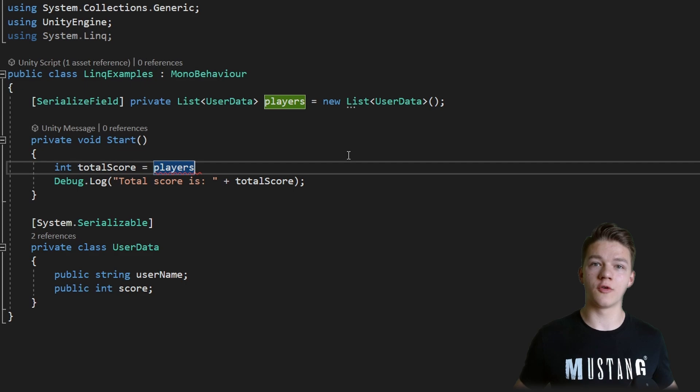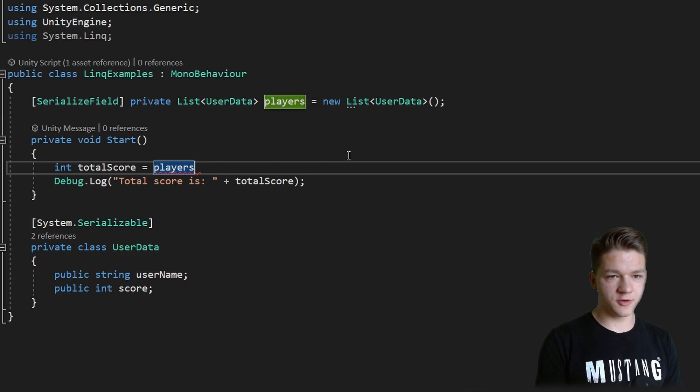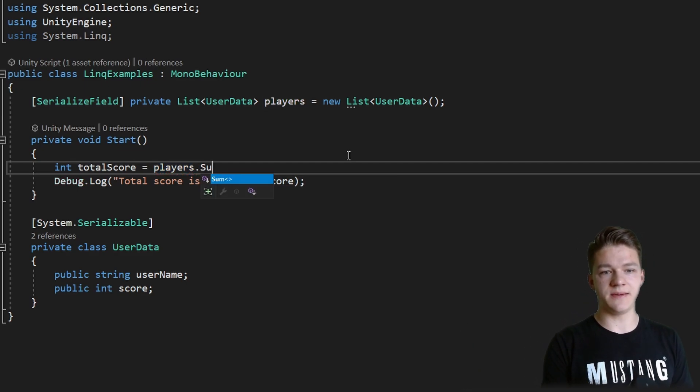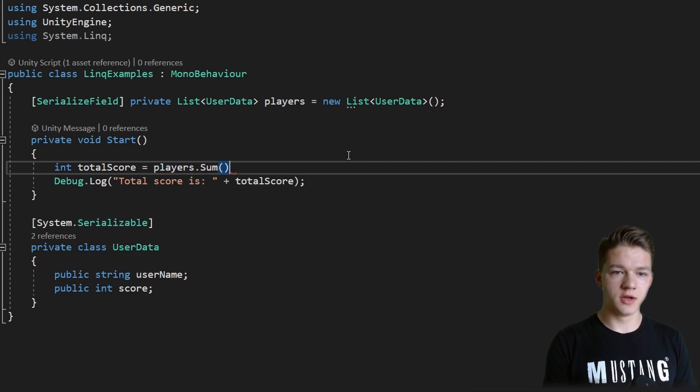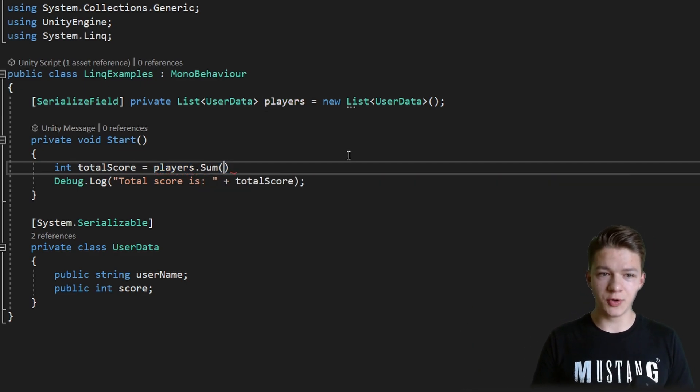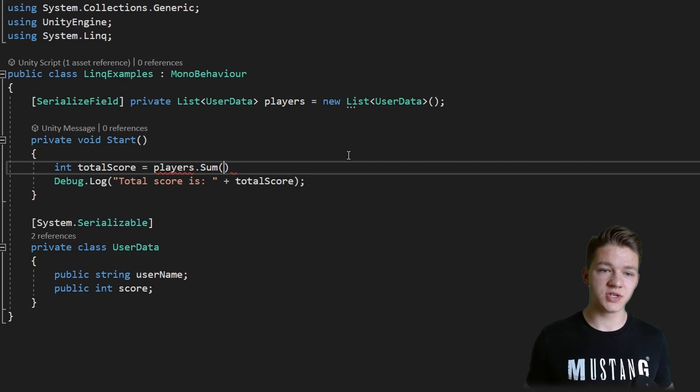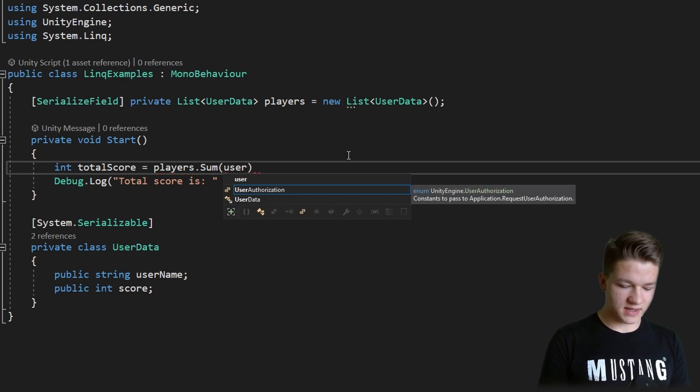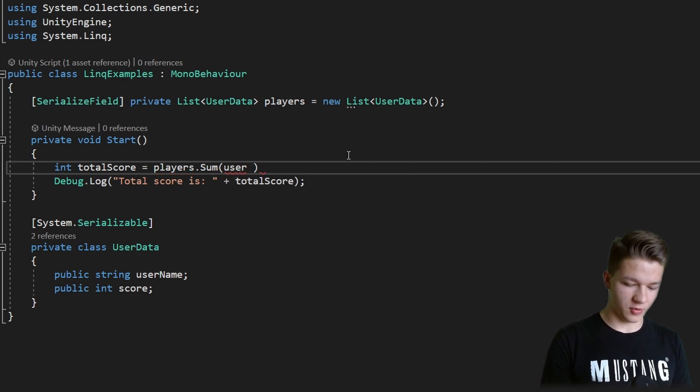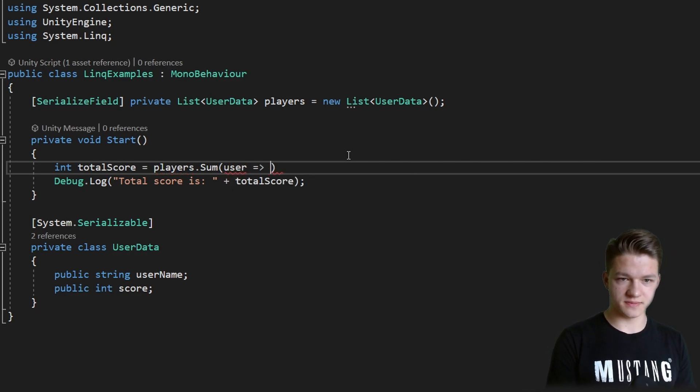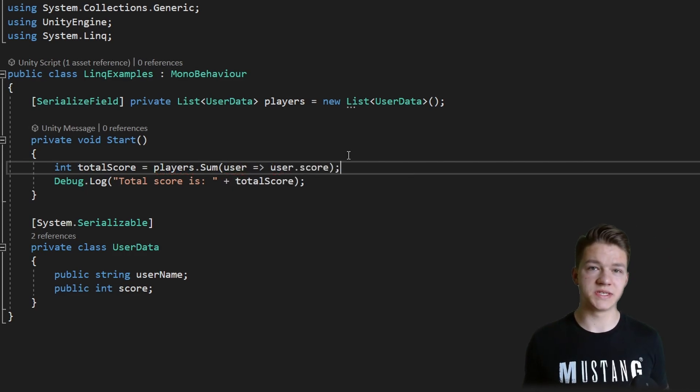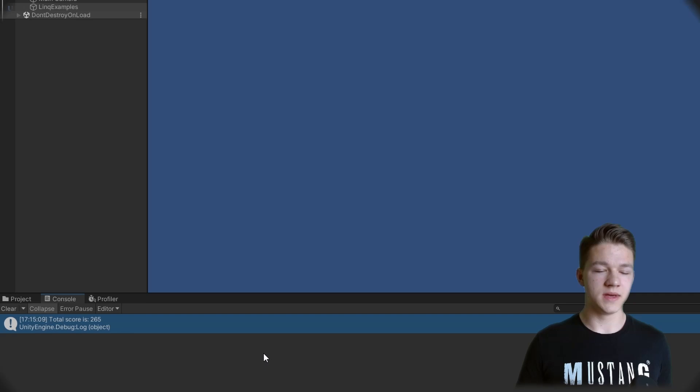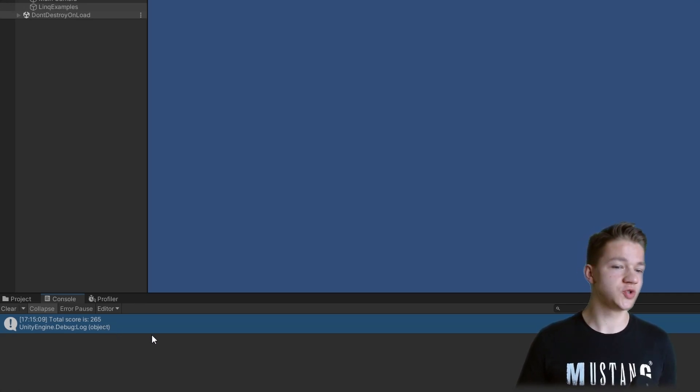You may also want to display the total score of all users combined. For this we could use the SUM function which is very simple. We can again input the user and say that we want to sum up all of the scores. That's it, really simple. And here we can see that the total score is 265.